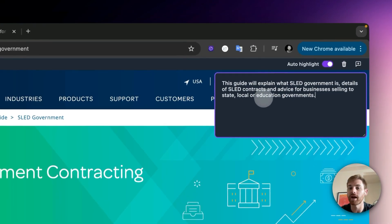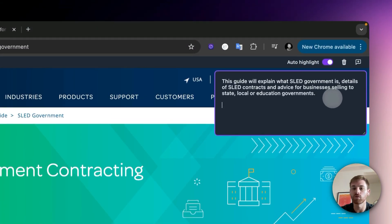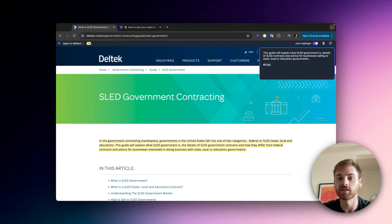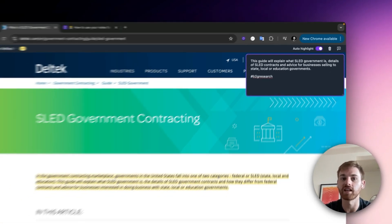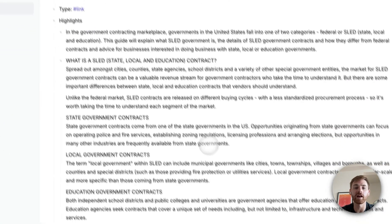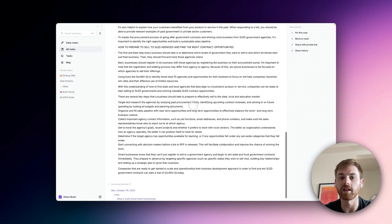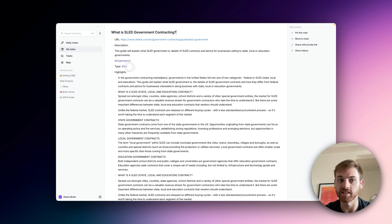The description field will automatically be added, but the thing I most commonly use it for is adding a tag. For this one, I have an existing tag called "b2g research" — I can just type that in and it will automatically tag it. Let me show you what this looks like within Reflect. Here on my daily note, you can see it has saved this link. If I click on it, it has all of my highlights, plus the b2g research tag I added, the link tag, the description, and the original link where I can go back and revisit it.